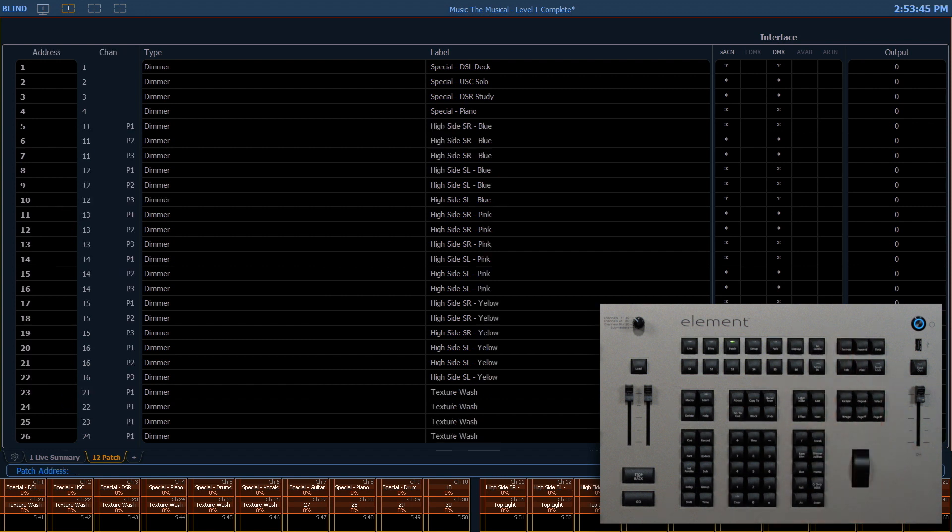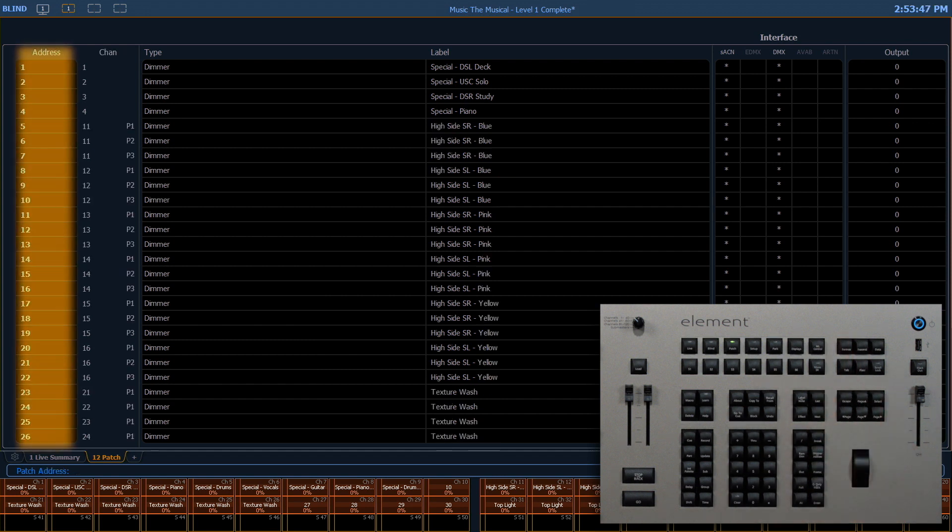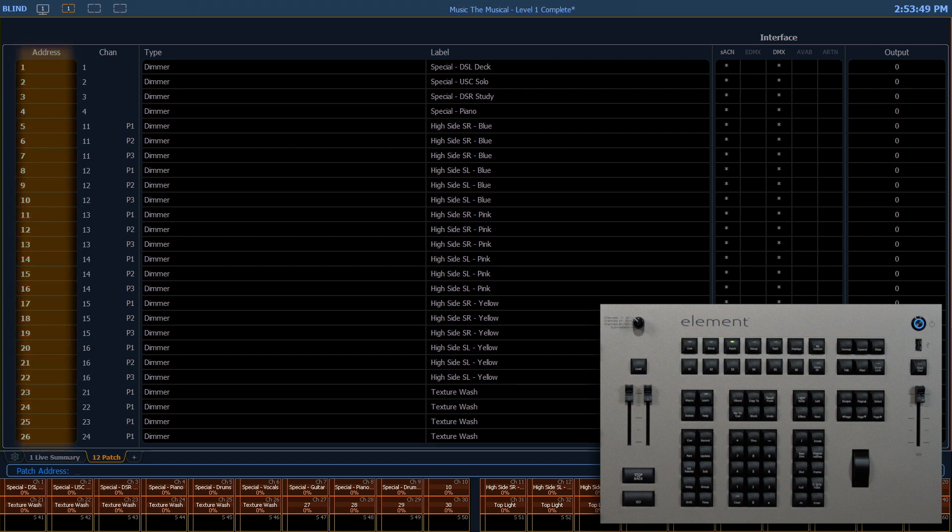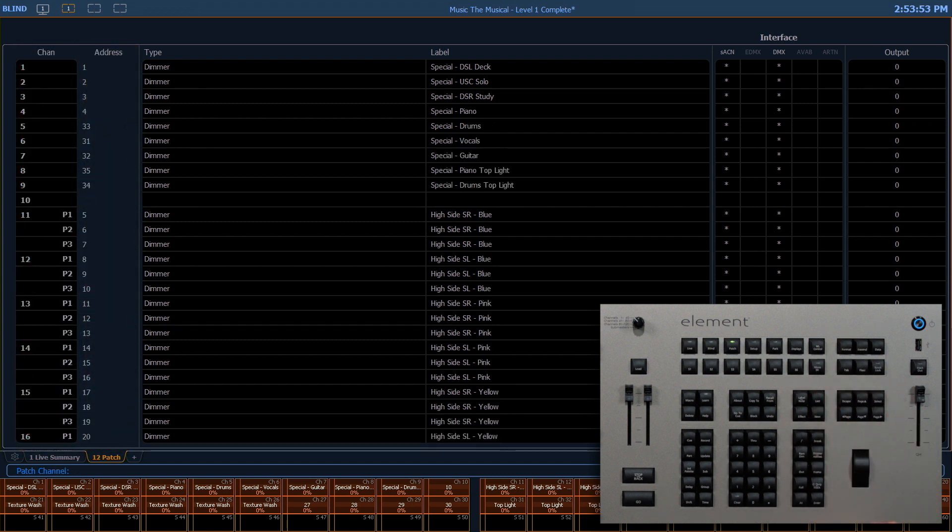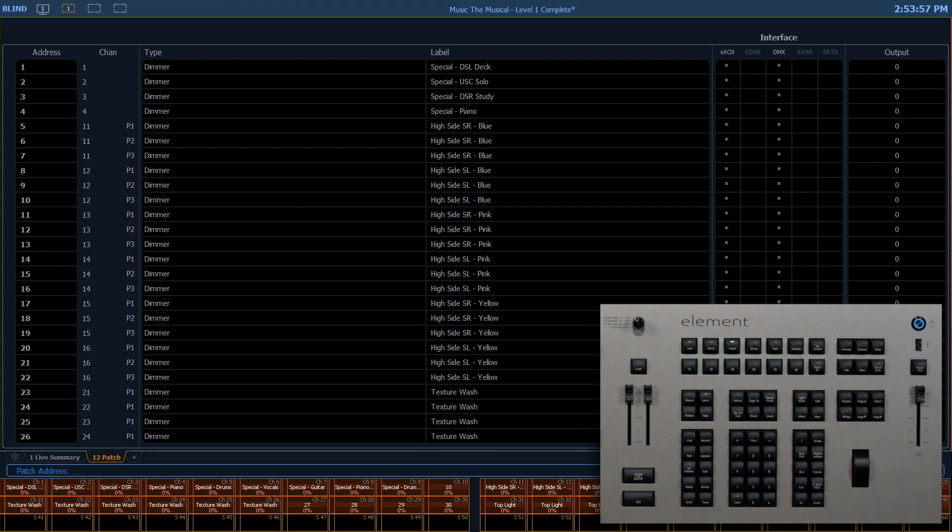With one push, it switches to showing in address order with channels on the right. And if I push it back, it goes back to channel order. Let's do a couple examples by address.